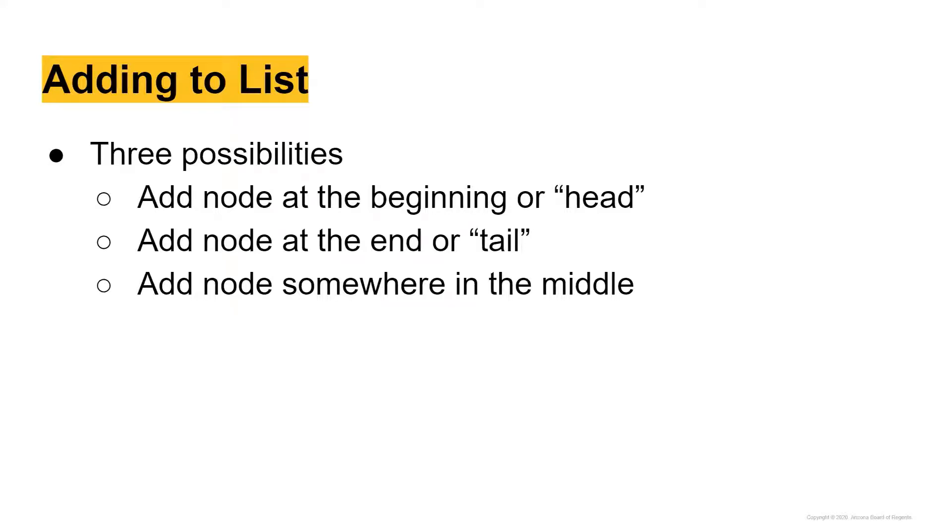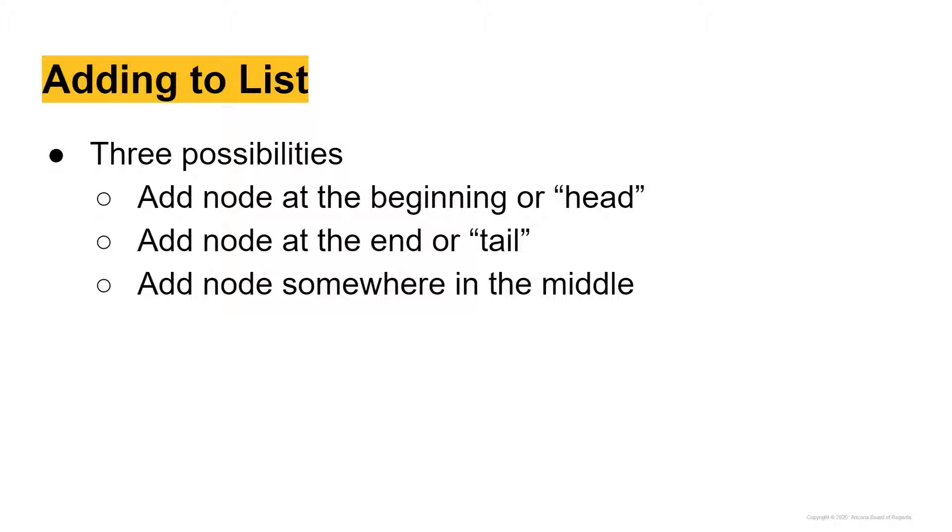Let's talk about adding a node to our list, because right now our list is just kind of a figment of our imagination. We have some object called a list that doesn't really point to anything or do anything. So when you're adding to a list, there are three possibilities. You can add a node at the beginning of the list, which is called the head. You can add a node at the end of the list or the tail of the list, or you could add a node somewhere in the middle.